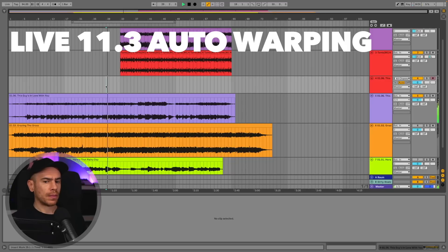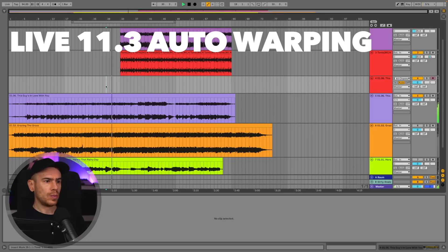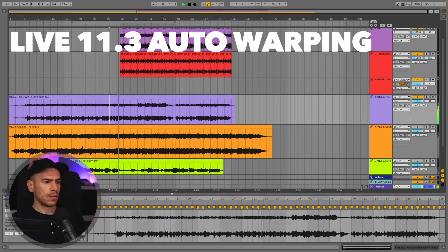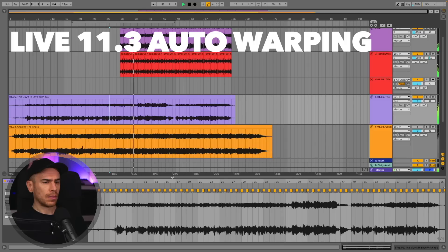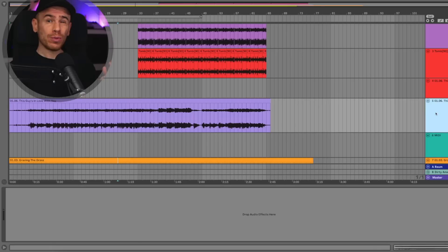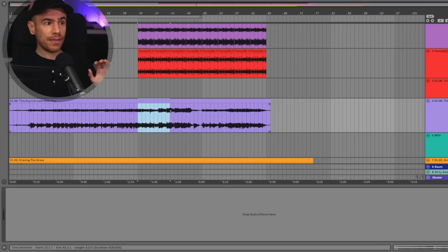And another track on 11.2 — not good. And here's the same track on 11.3. This will also make chopping samples incredibly easy since this region is now perfectly synchronized to the project.